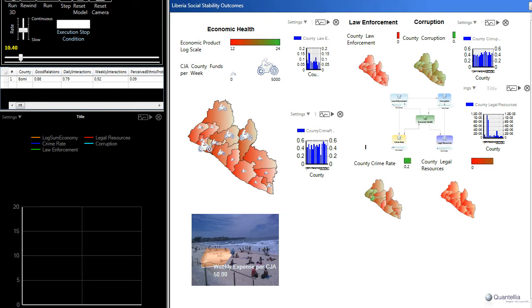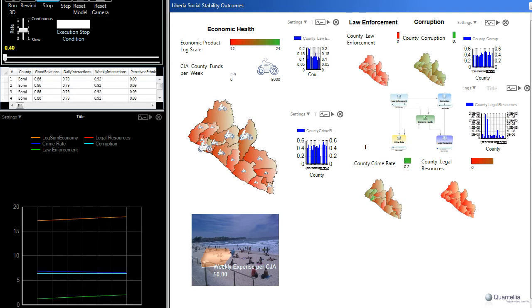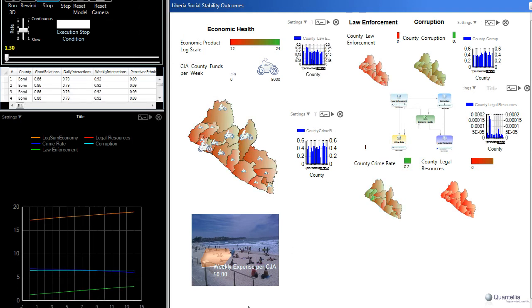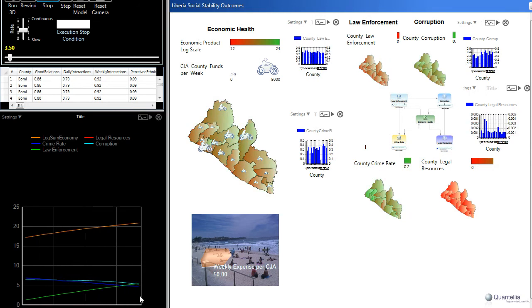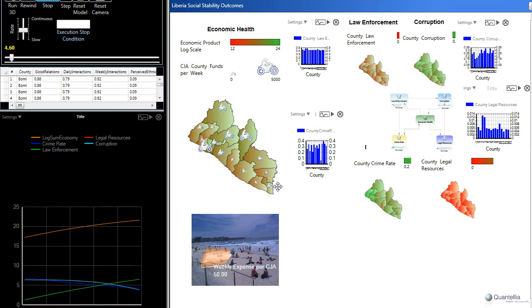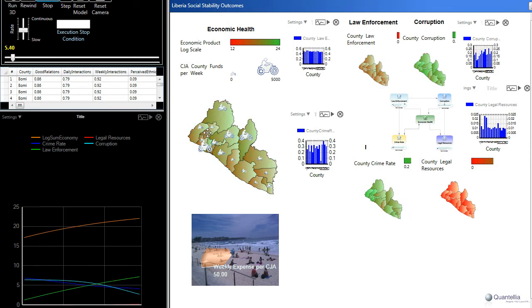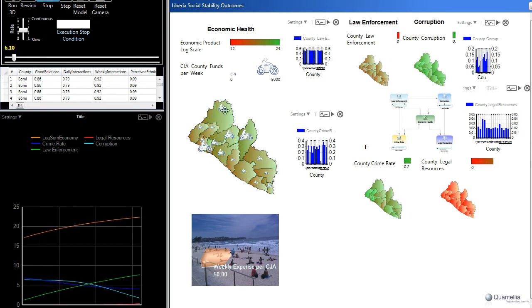In this video, we show a decision model that illustrates how the CJA program's expansion has a number of follow-on effects within Liberia. We'll be going into the details of this model later on, but for now I'm going to just run the model and let you see how it plays out. I'll draw your attention to a couple of things.